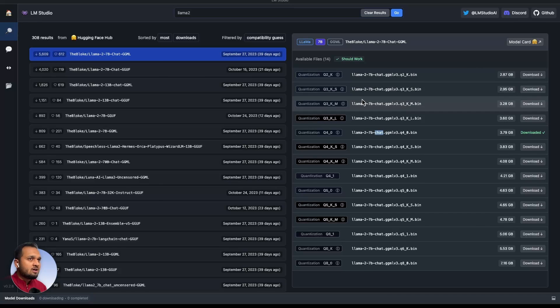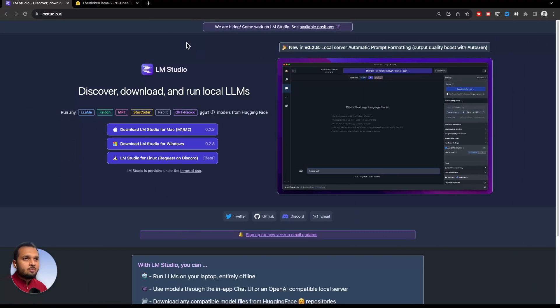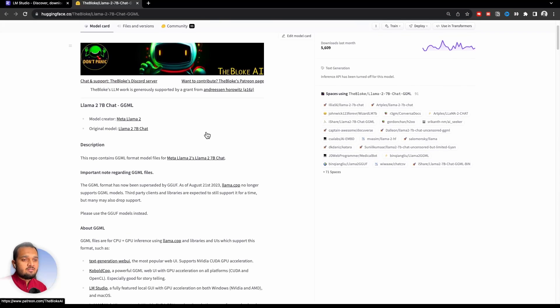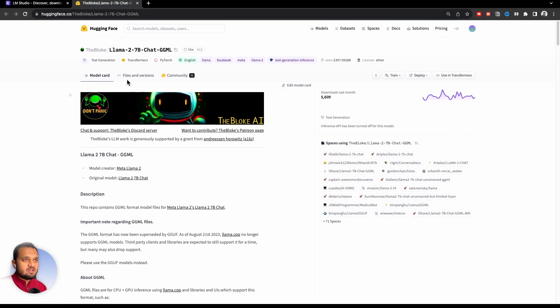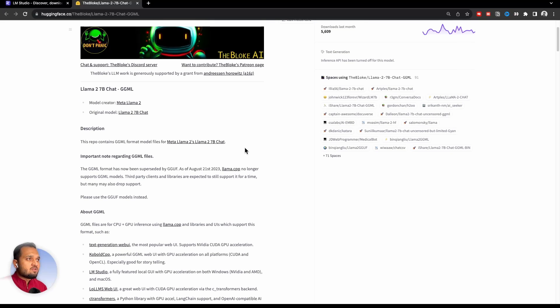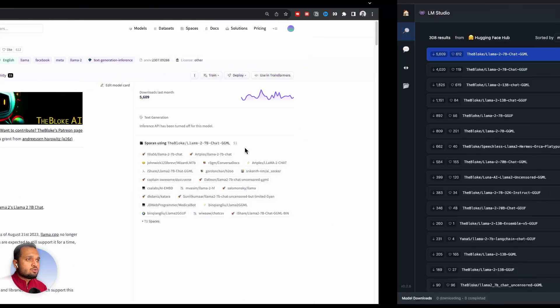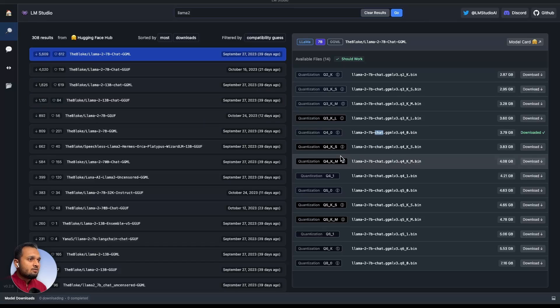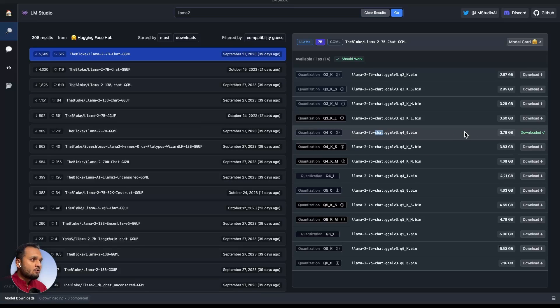If you click on this model card, it will open up this website, which is Hugging Face and we are using this model. If you know any model from Hugging Face which you want to use, you can search it here and it will appear. Right now we will just go with this quantized form. I have already downloaded it.